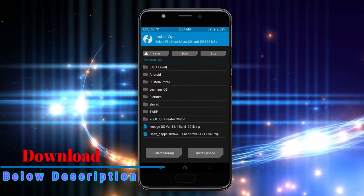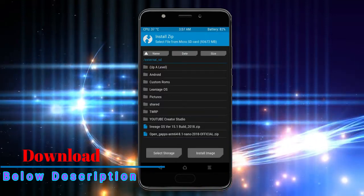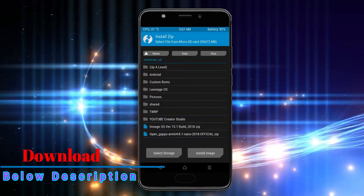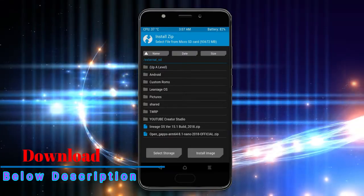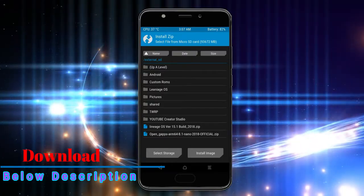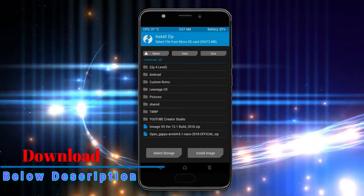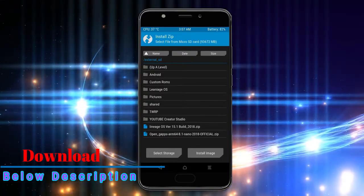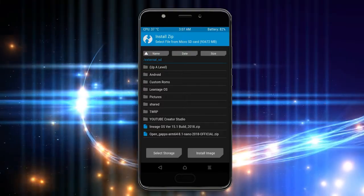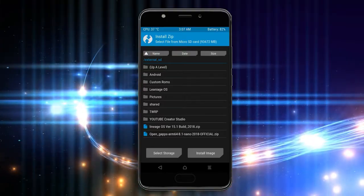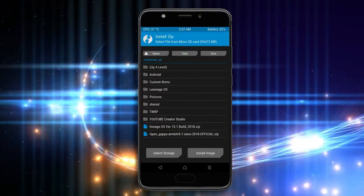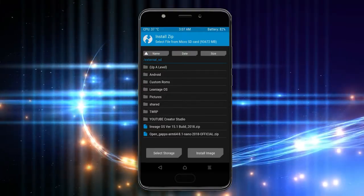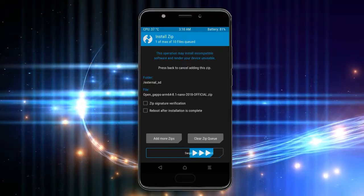Click on back option. Select the G-Apps. Here I will choose the nano version of G-Apps. The versions suitable for this ROM are: Pico, Aroma, Stock, and Micro. After selecting these, swipe right to install.